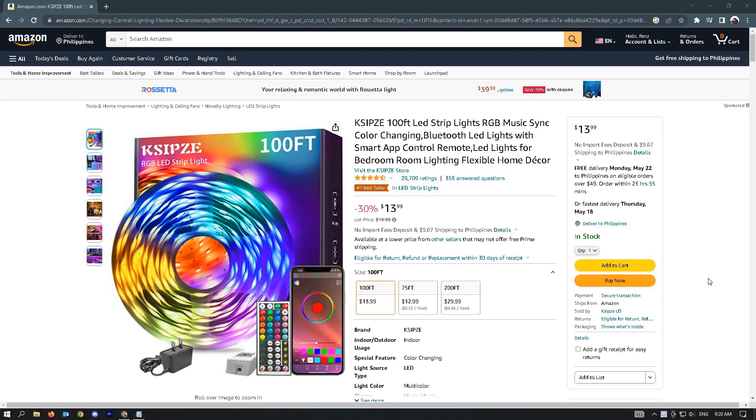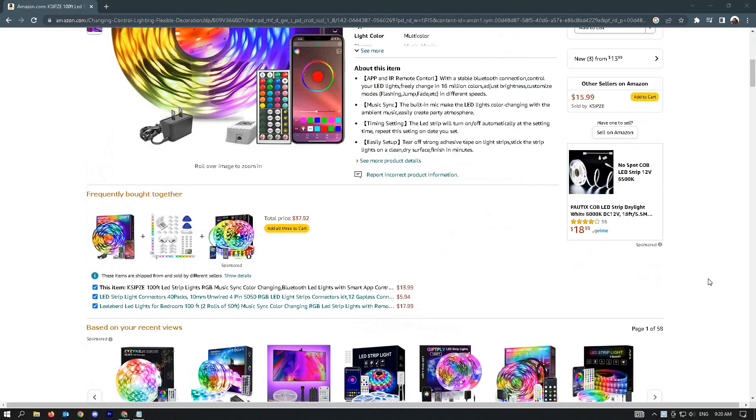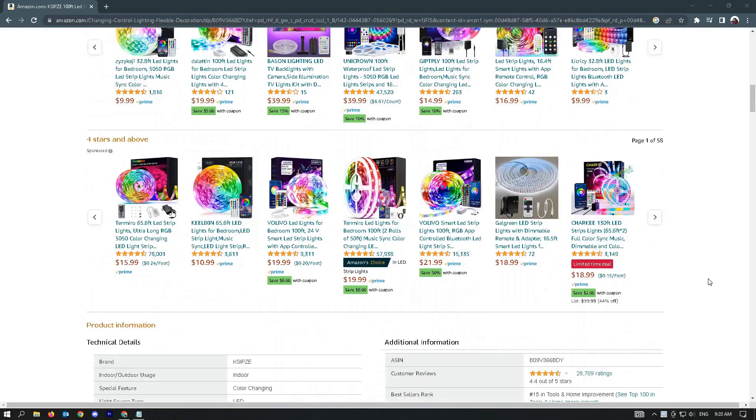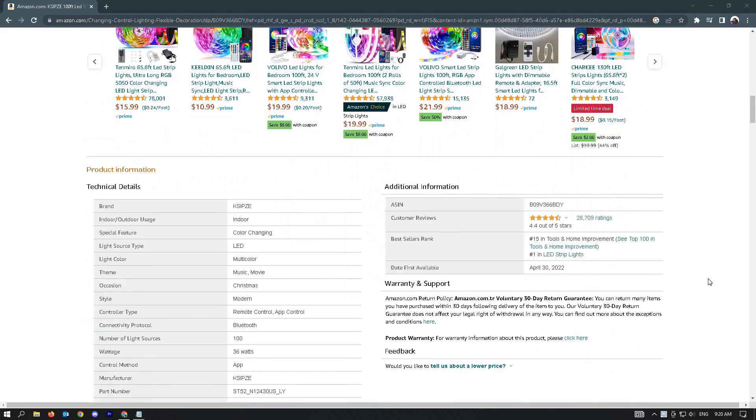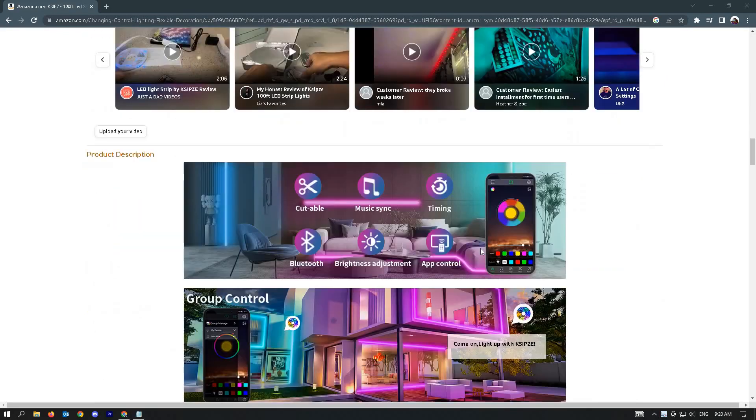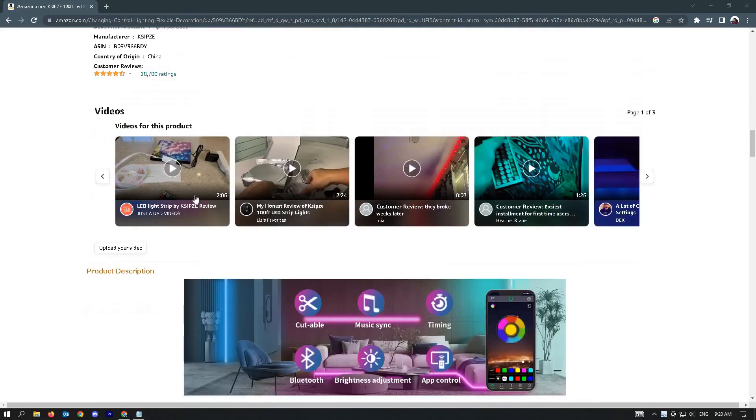In this video I'm going to show you how to download Amazon product video. To do that, first go to the product that you want to download the video from.